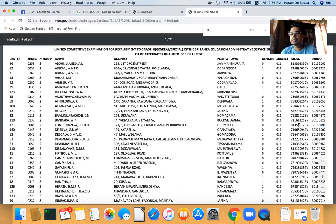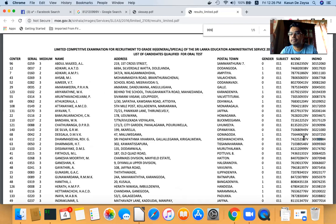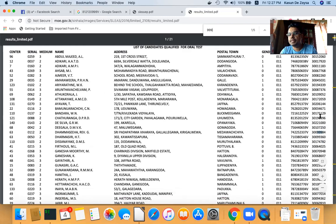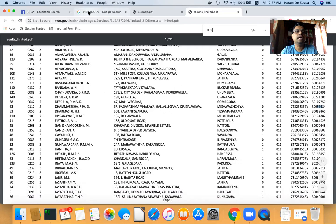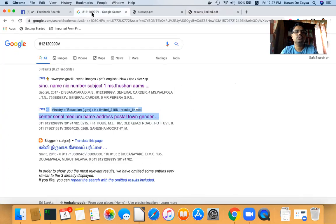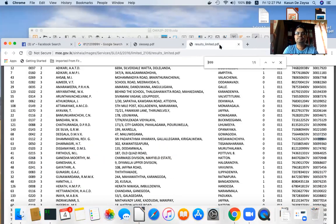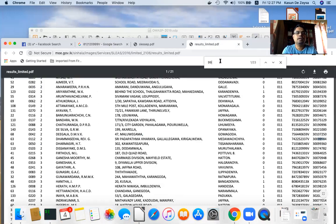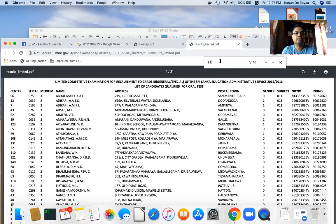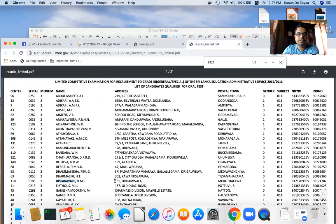I search for the ID number — something like 8812120999 — to find this person's address. Looking at the results, I find a document with the same ID number along with an address. The ID number matches and I can see the person's address. Since the gender field value is zero, this person is likely female.